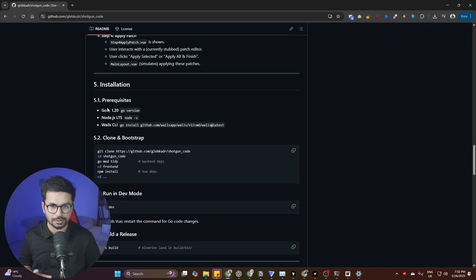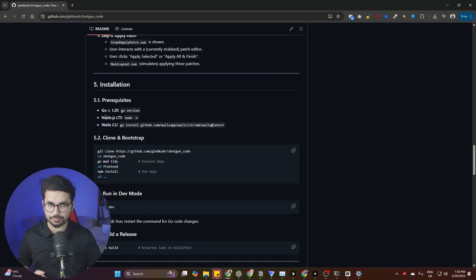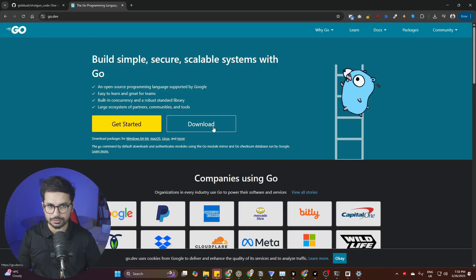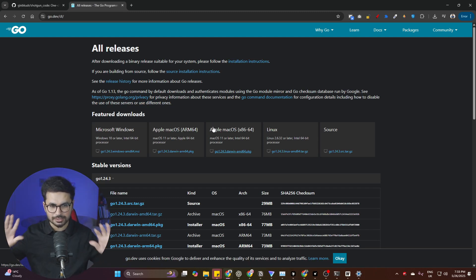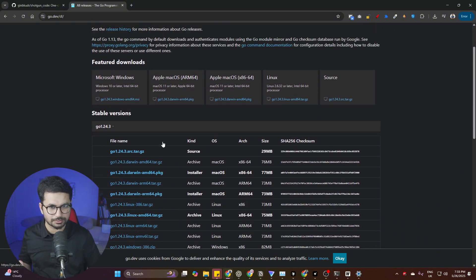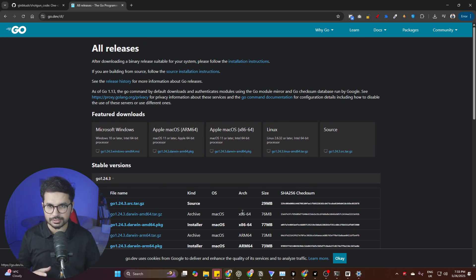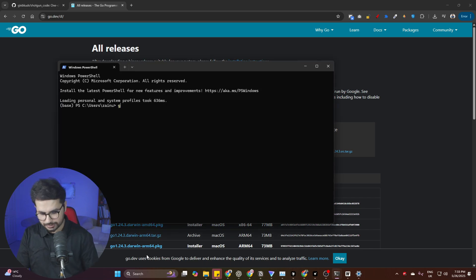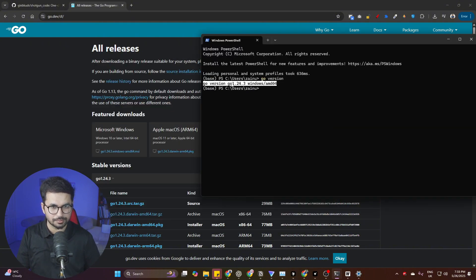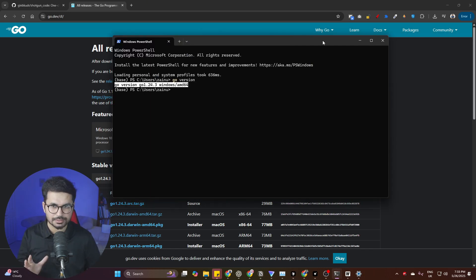In the installation section, there are a few prerequisites you need to install. First, you need to install Go — specifically this version or any higher version. Simply go to Google, look for Go, click on Download, and install it for your OS (Mac or Windows). To verify the installation, open PowerShell and run the command `go version`. It should show something like Go version 1.24.3.